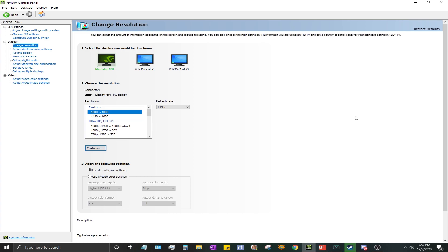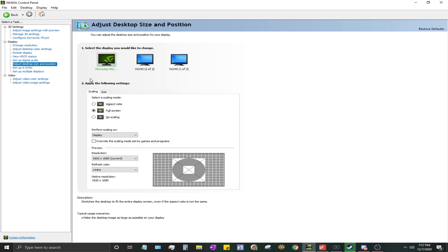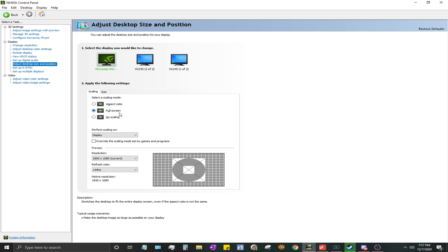All right, so now we've changed your resolution. You can kind of tell that it is slightly stretched, kind of looks like someone sat on your screen. One thing you're going to want to do, your screen probably doesn't look like mine right now. Don't freak out, it's okay. What you're going to do is come down here and go to Adjust Desktop Size and Position. You're going to change it from Aspect Ratio, which is the default, to Full Screen. Once you do that, you'll press Apply down here and then it'll be across the entire screen. You won't have to worry about the black bars.